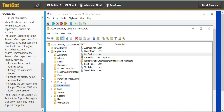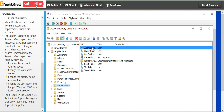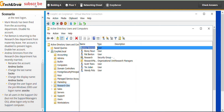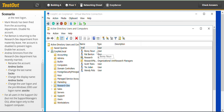Next, Andrea Simons from the research dev department has recently married — rename the account. Find Andrea, right-click and go to Rename. You can also go to Properties to do this, but it's faster from here. The new name will be Andrea Soko.